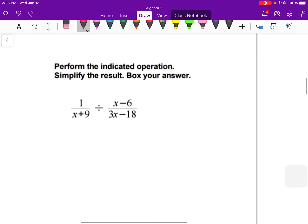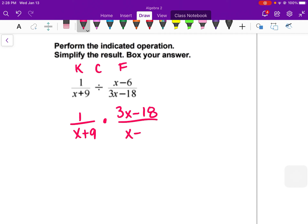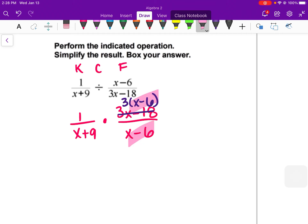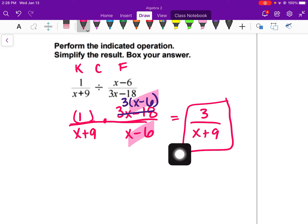Division is very similar, except that dividing means you have to multiply by the reciprocal — keep, change, flip. You keep the first fraction the same, change it to multiplication, and flip the second fraction. Then factor and simplify. The only part that is factorable here is 3x − 18; I can take out a 3, leaving (x − 6). You can then simplify (x − 6) from each, and on the top I'm left with 1 times 3, so the answer is 3 over (x + 9). You cannot simplify the 3 and the 9 because the x does not have a factor of 3.